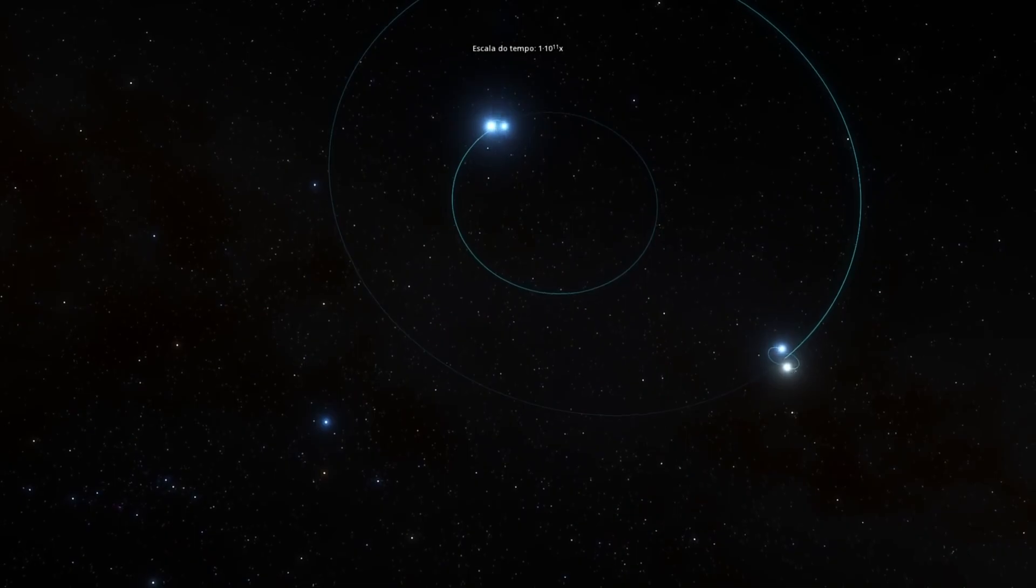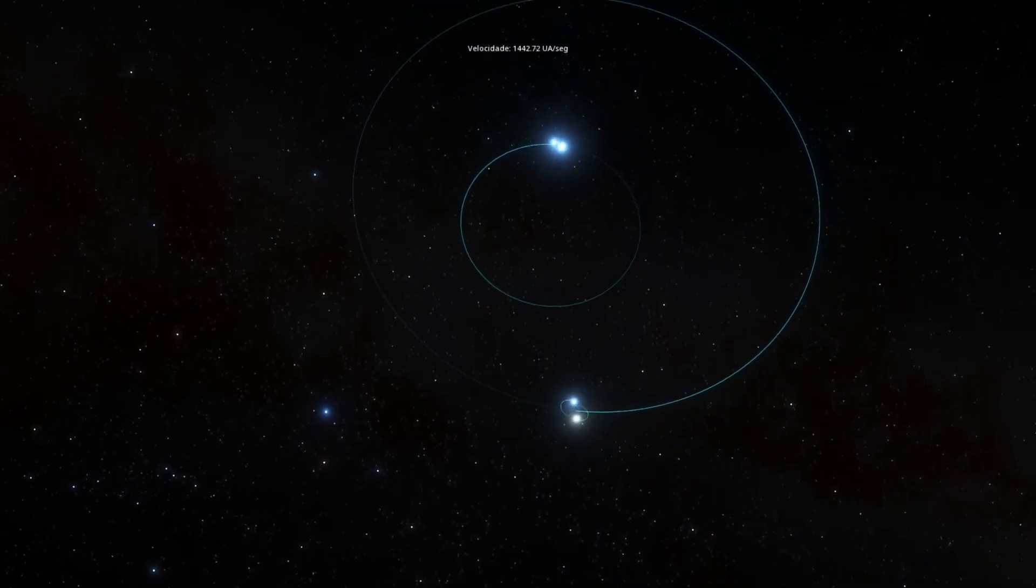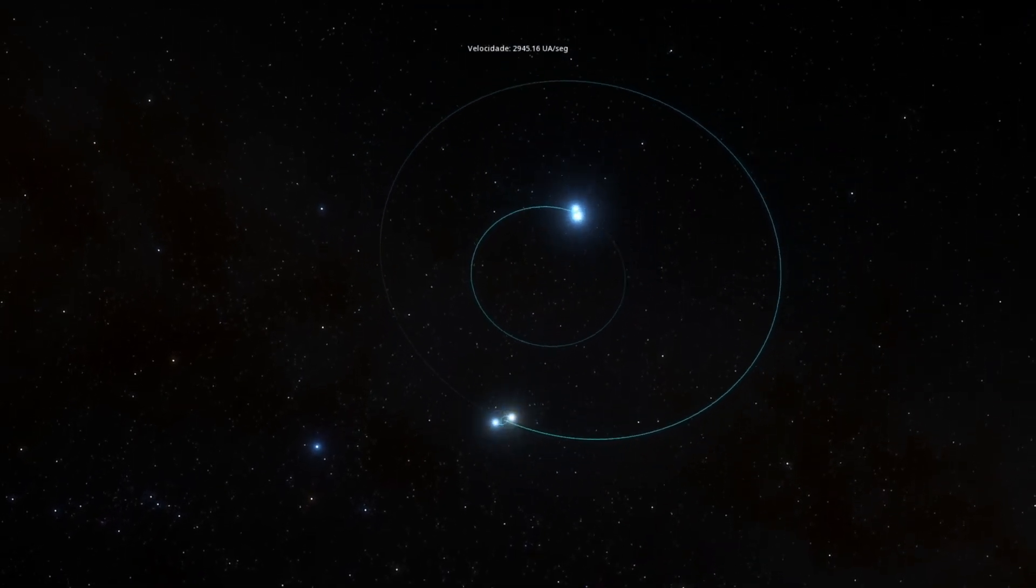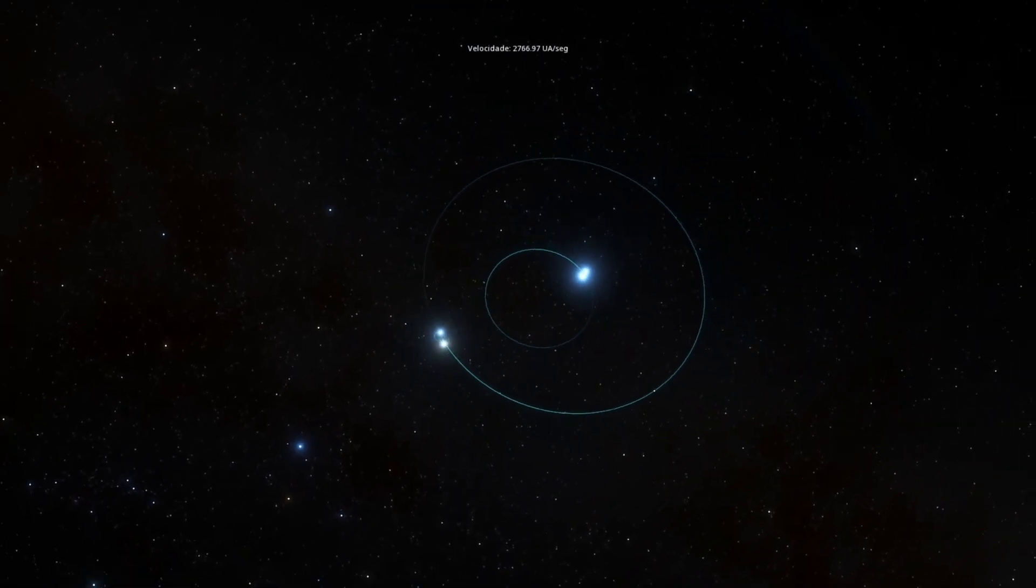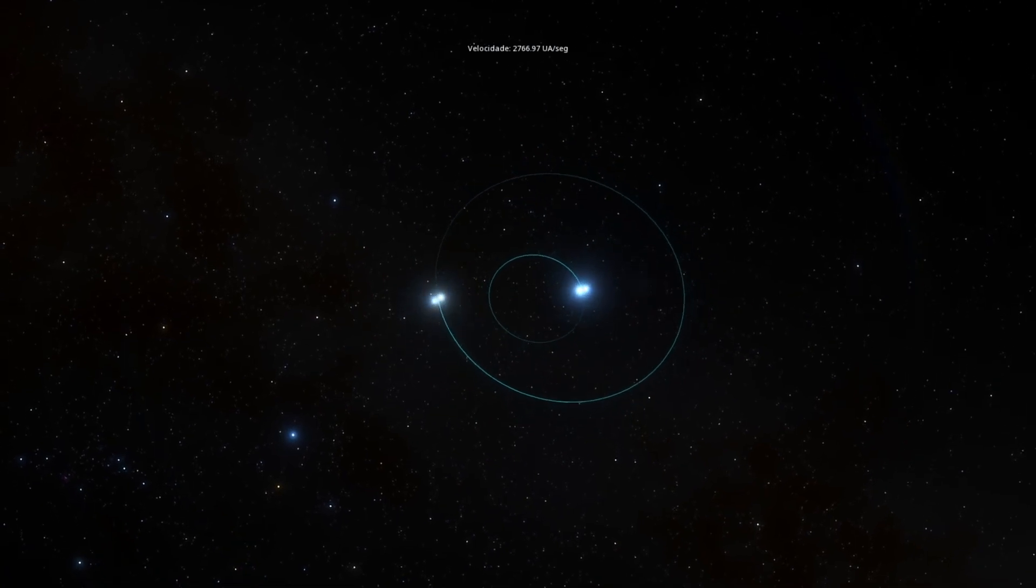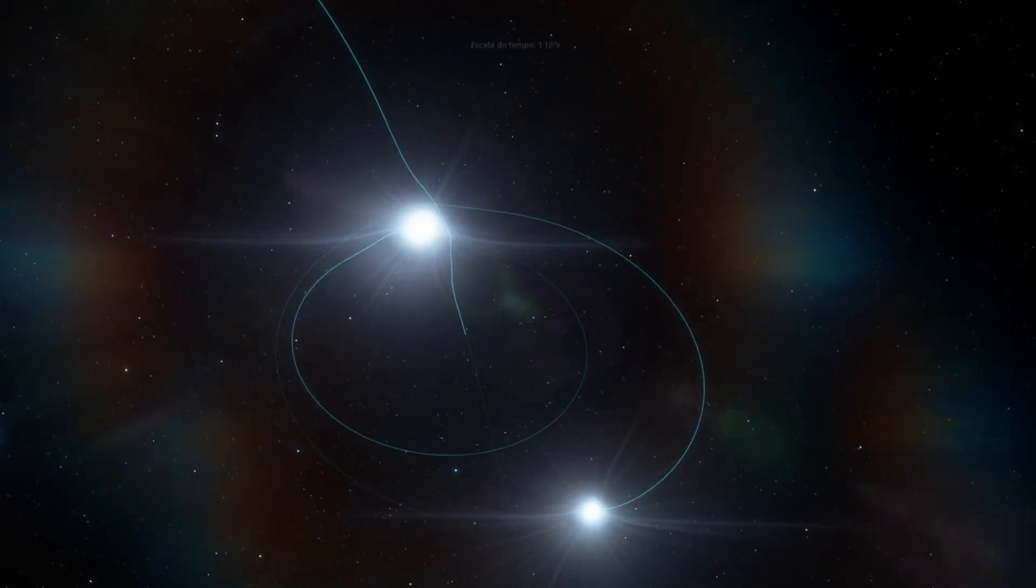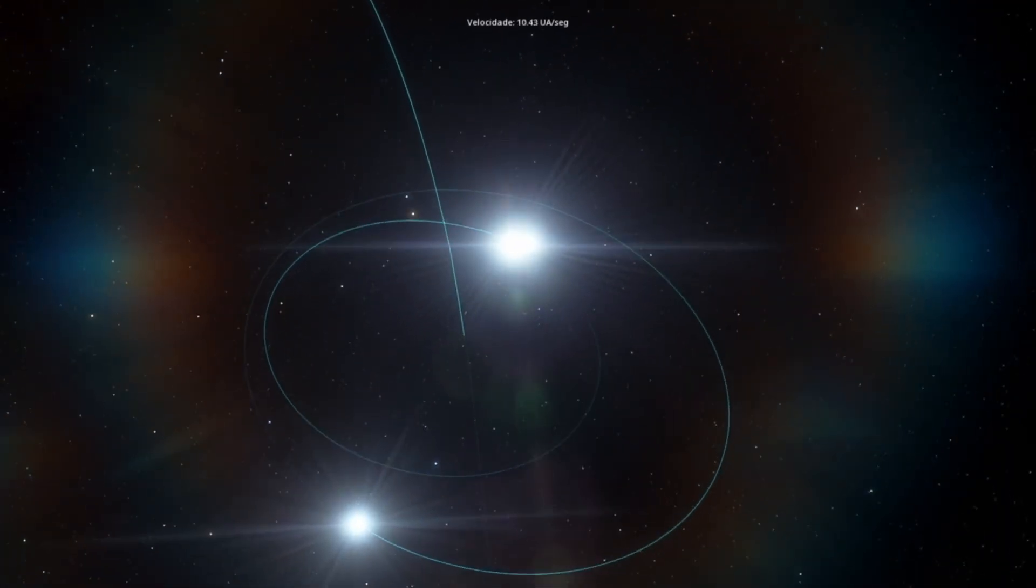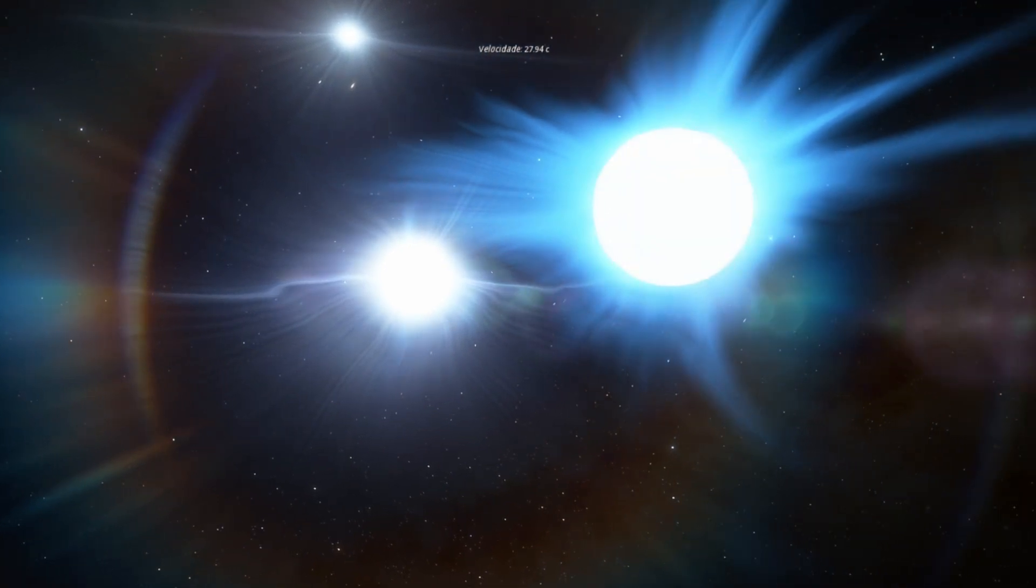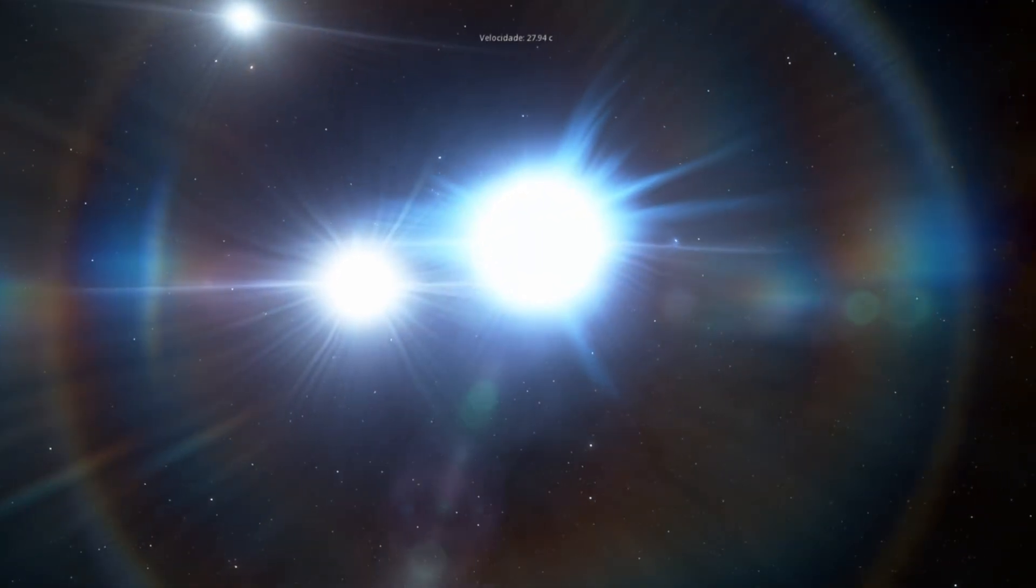The architecture of the septenary Nu Scorpii system is strange and complicated. The system is split into two halves. On one end, a small binary pair orbit each other with a small satellite star orbiting around them. The trinary in turn orbits around a fourth companion.